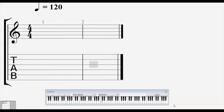Diatonic is a word that means inside the scale, and triads mean three-note chords. In other words, we're going to build all the three-note chords found inside a scale. We're only going to concern ourselves with the notes of that scale, which makes it a bit easier than dealing with all 12 notes — but it's still somewhat complicated.